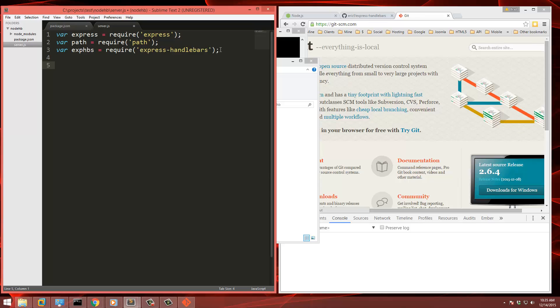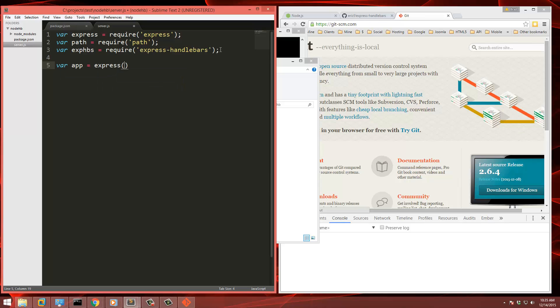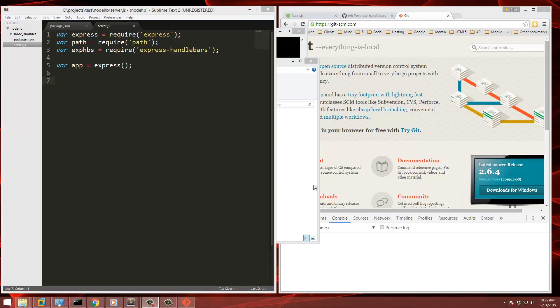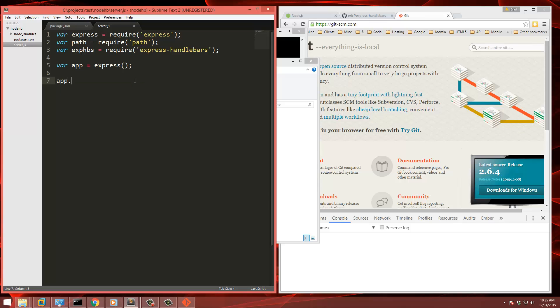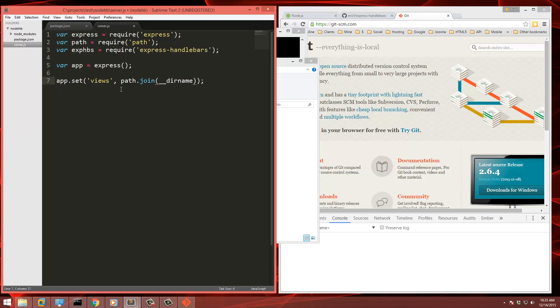Then we're going to initialize the app with express. So now we need to set the view folder. So we're going to use app.set and we're going to pass in views. And then the second parameter here, we're going to use path.join and we're going to use dirname. And the folder name is going to be views.